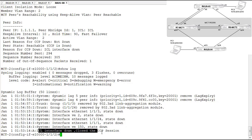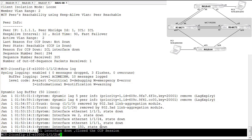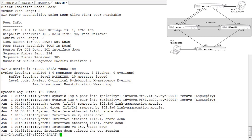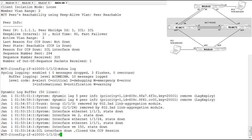Looking at the log on MCT2, when the ICL went down, the CCP session closed, interface VE150 was brought down, port 1/1/11 went down, 1/1/24 went down, 1/1/13 went down, and the VE went down because all interfaces are down. We watched this device become a slave, disable all interfaces, but still allow node one to take over and perform forwarding for the clients — as confirmed by the continuous pings remaining active.